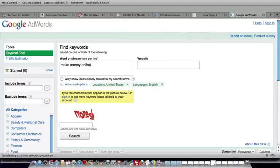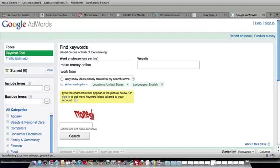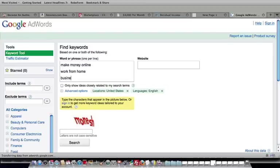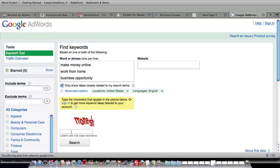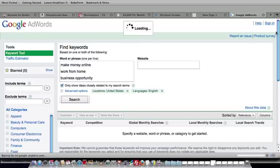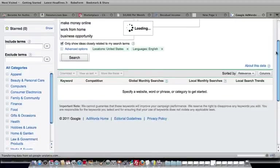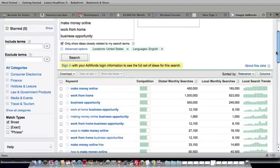Let's do work from home. And then let's do business opportunity. Okay, and then we're just going to type in the magic words there, and we're just going to see what kind of results we get back from Google.